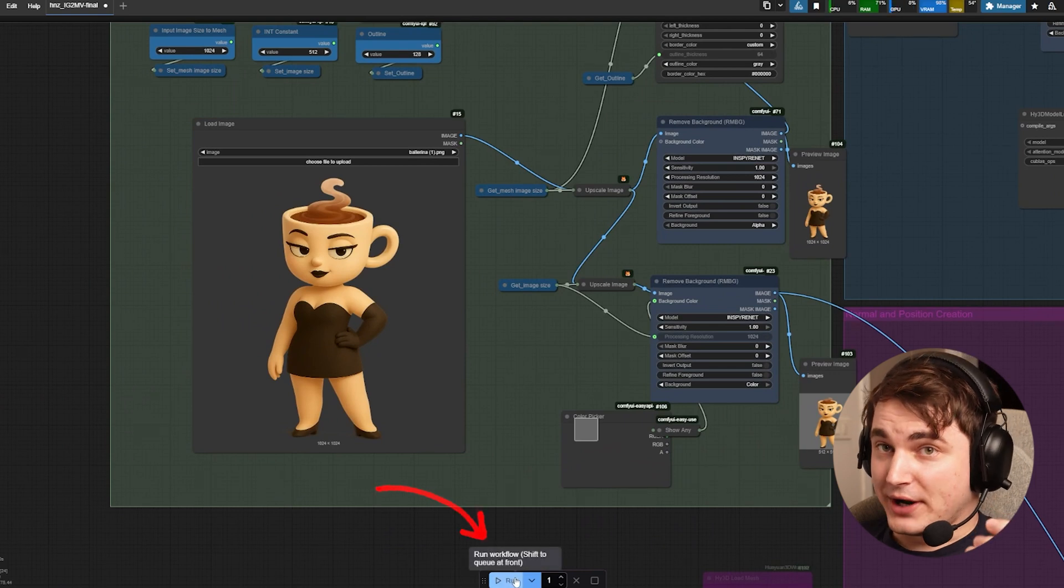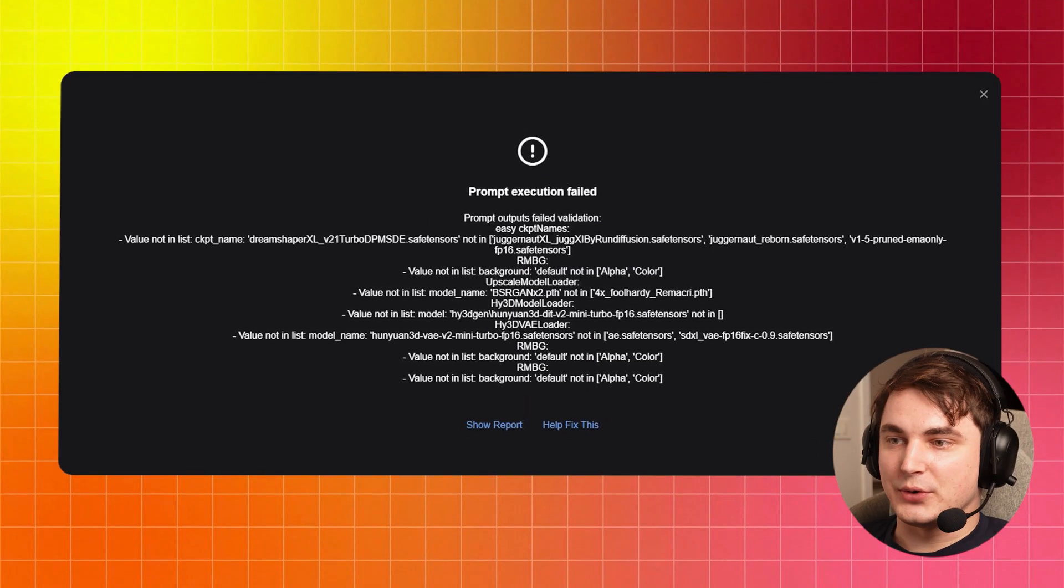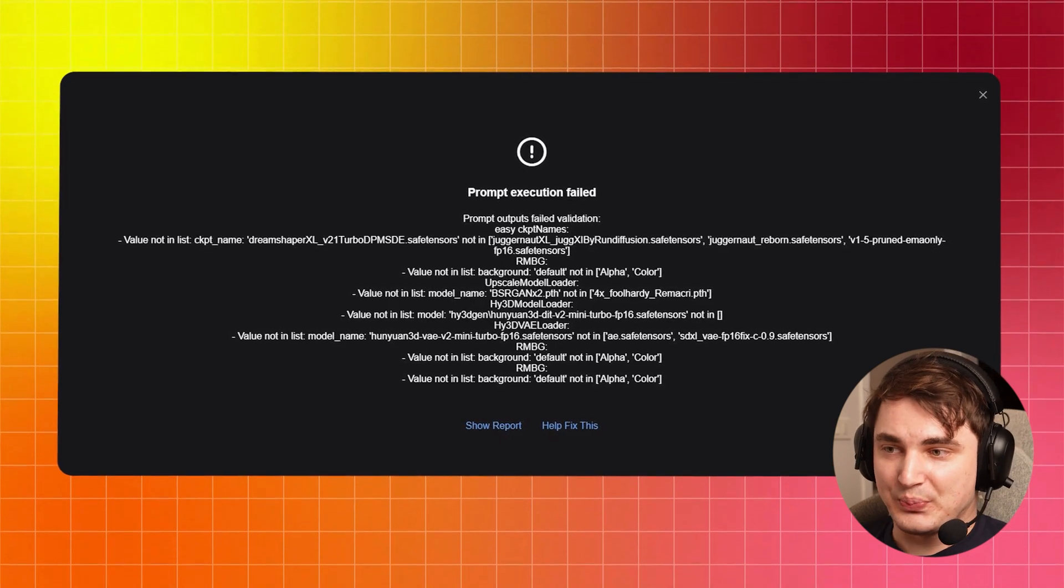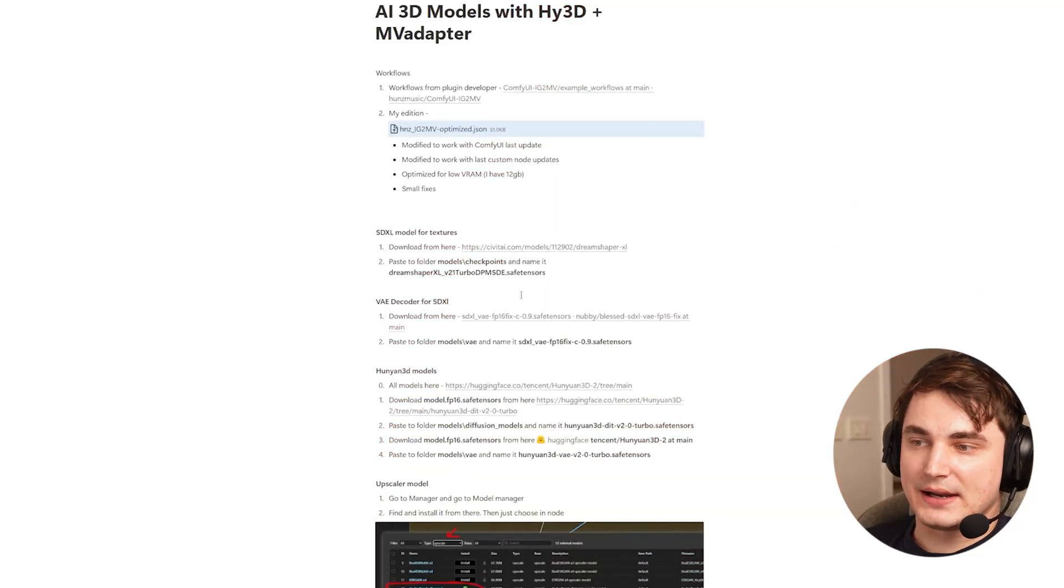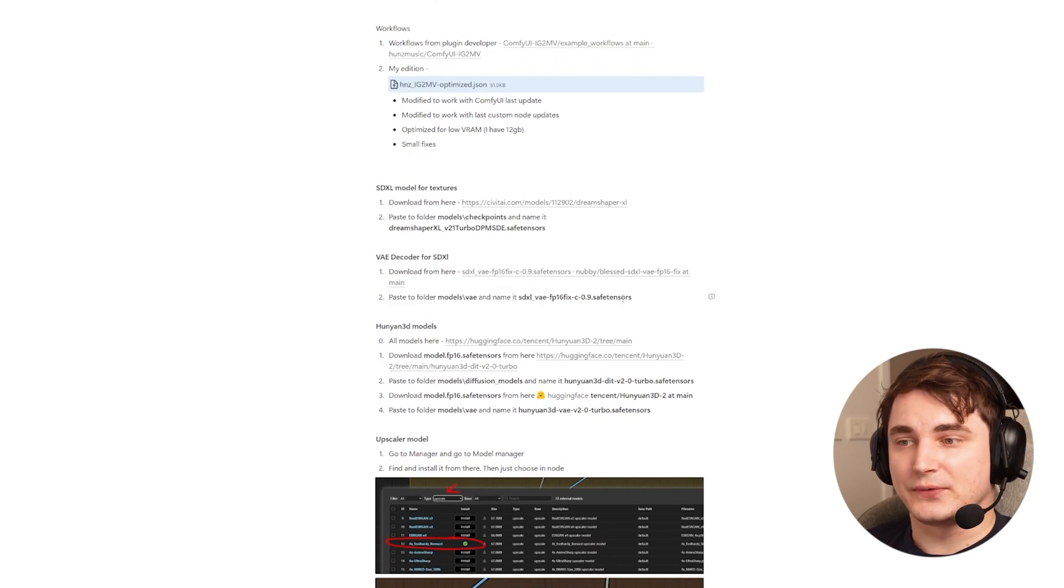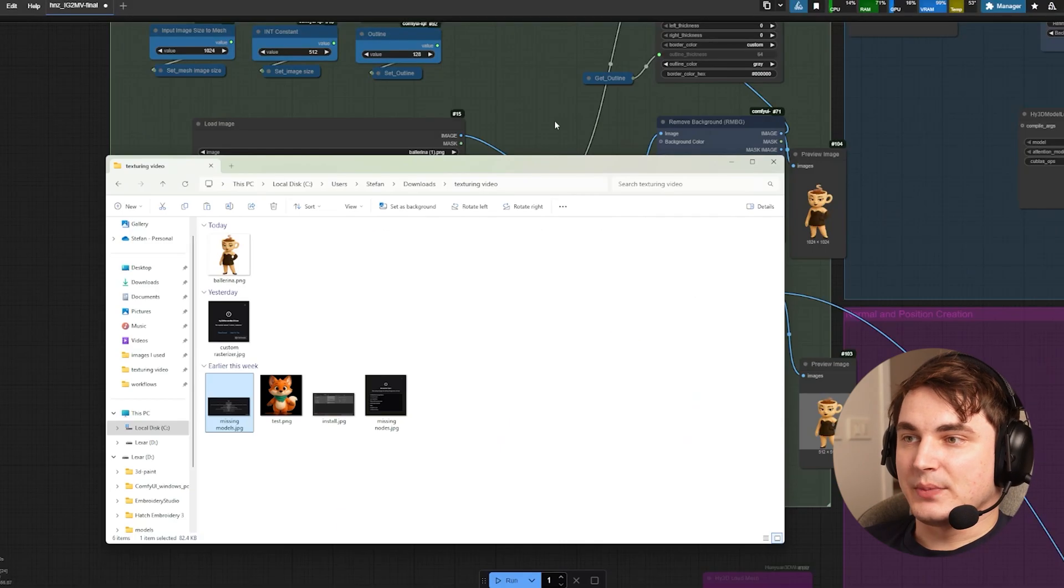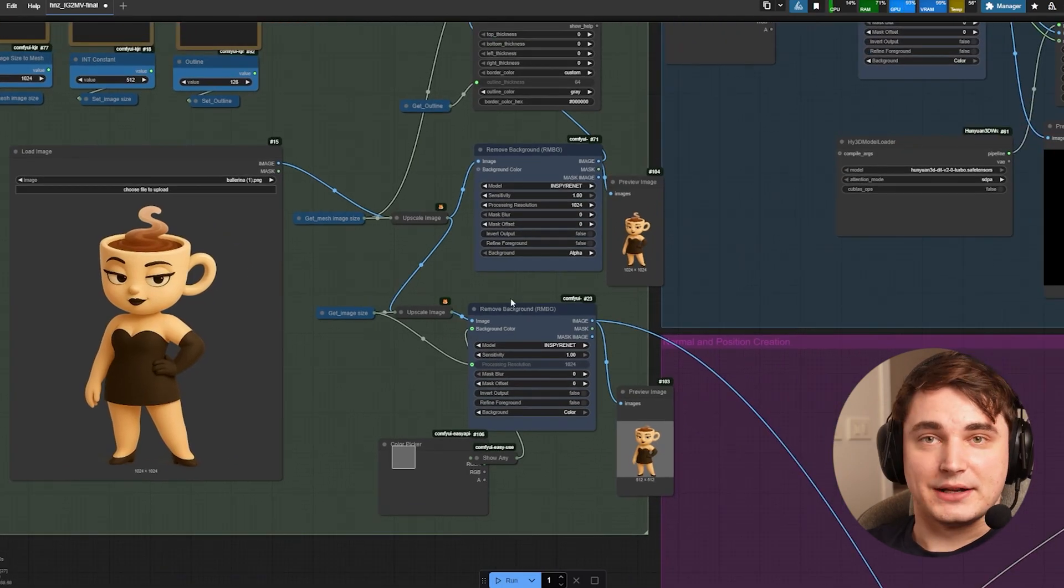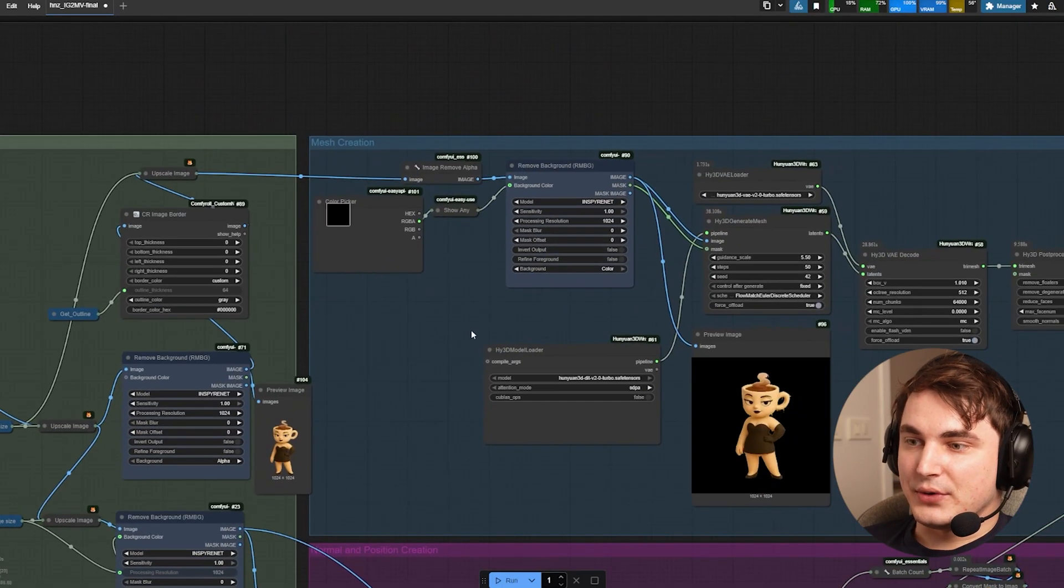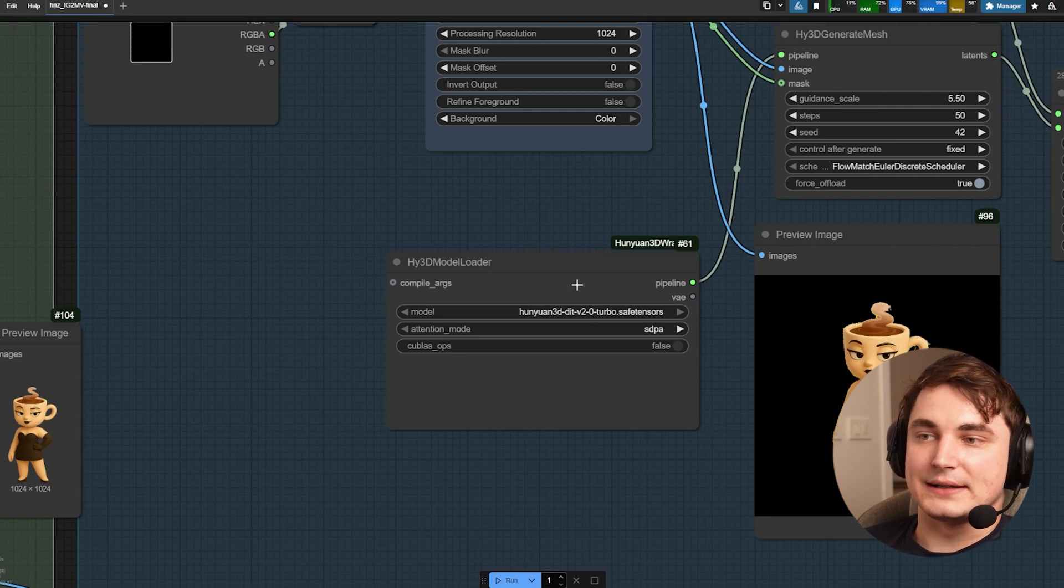Then something else might happen and you will see a window something like this which means that you're missing some custom models. You might have them installed or not. If not, just go to the Notion file and I actually explained with all details what models you need to download and what folder you need to put them in. If that's done, you might need to go to nodes that will be marked red and then you have to select the model here.